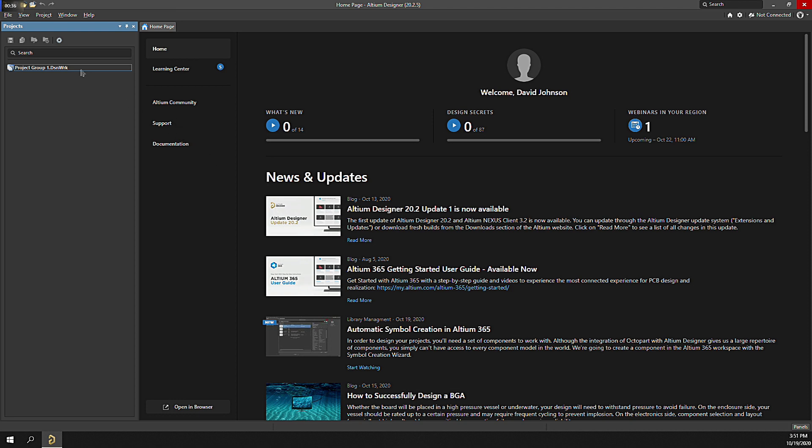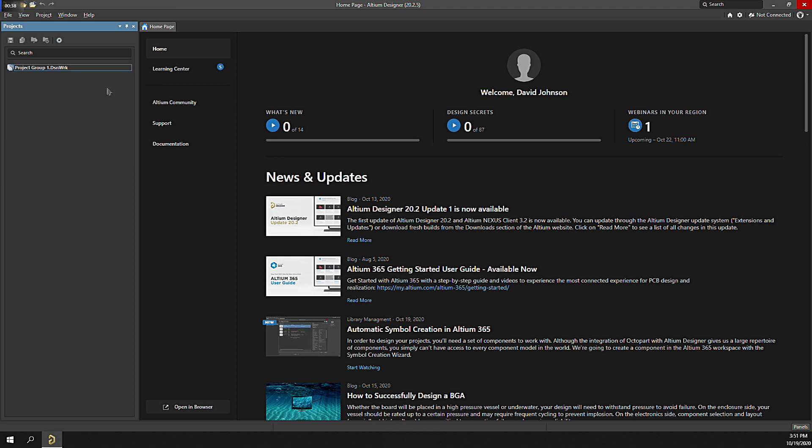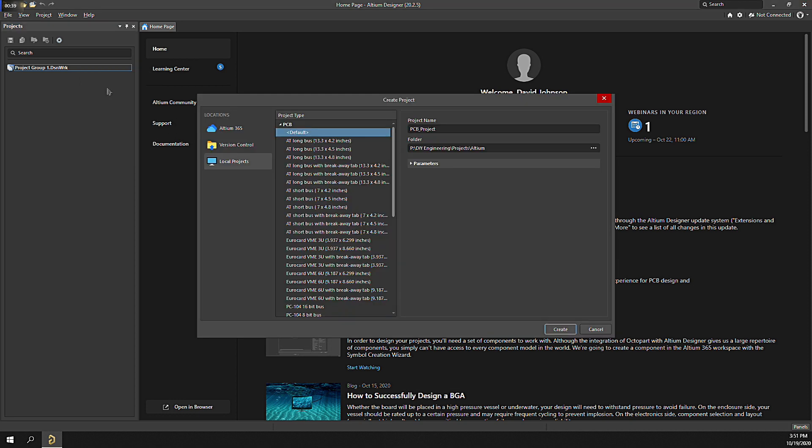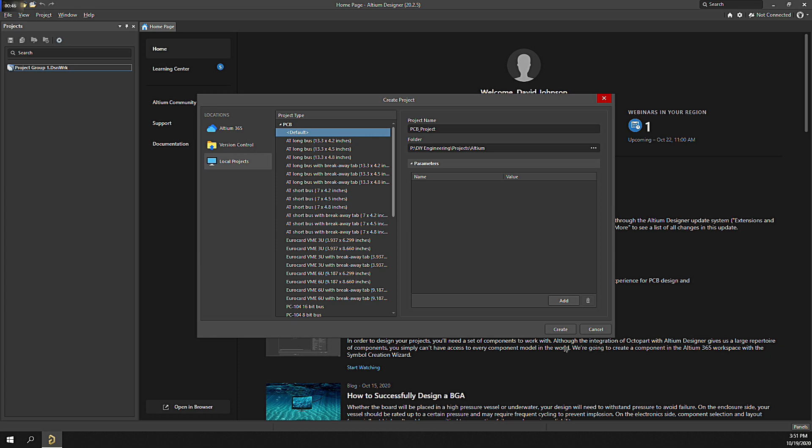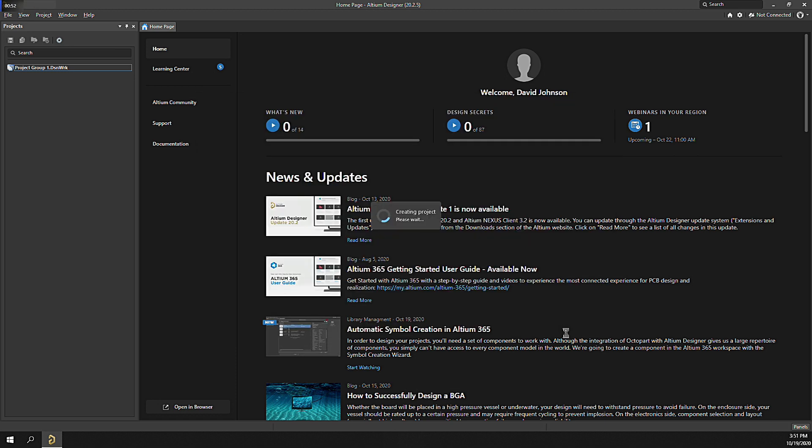To get things going, let's first create a project. Right-click, Add New Project. Let's create it using the default project type, give it a name, make it local. Let's leave project parameters blank, but you can think of those as metadata that you can associate to design objects in the system. Click Create. The project is added to the hierarchy.